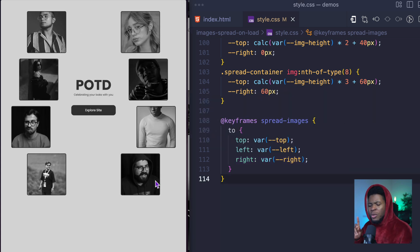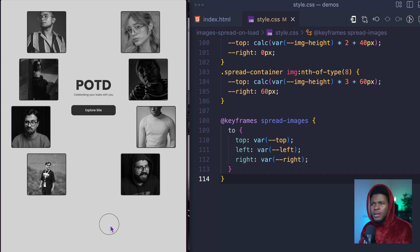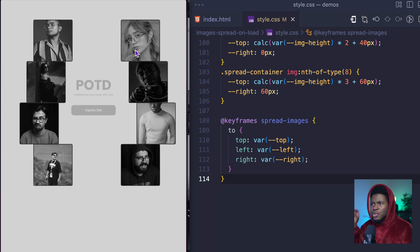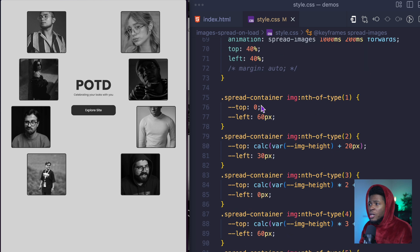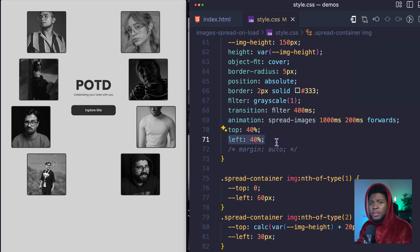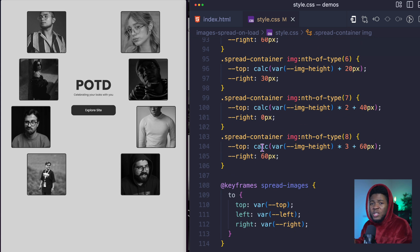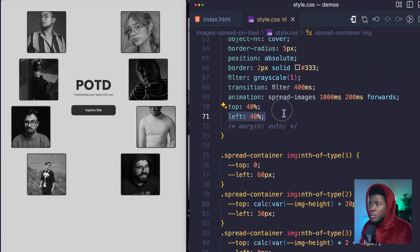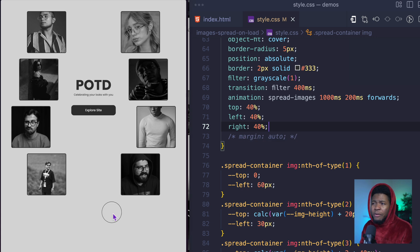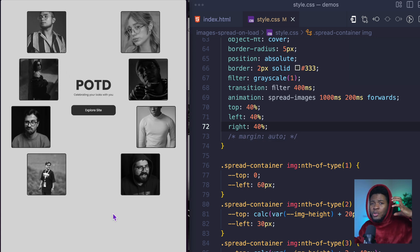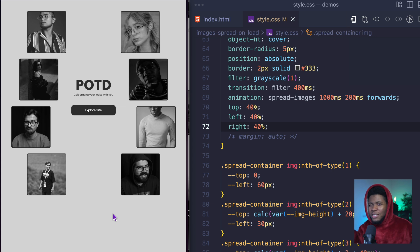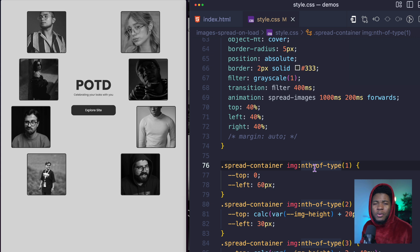The left-side images animate correctly, but the right-side images don't — they just appear rather than animate. The reason is we're trying to animate from left 40% to another left value, but the right-side elements have a right property specified. This confuses CSS into trying to animate from left to right, which doesn't work. Even adding right 40% still produces weird behavior. Things get really complicated trying to animate left and right simultaneously. So the solution is to stop using the right property entirely and only use left for all elements.